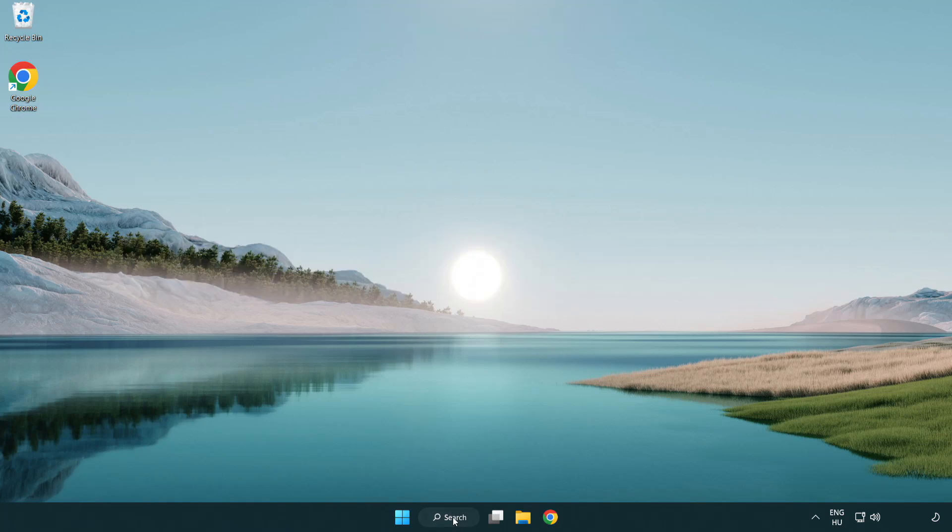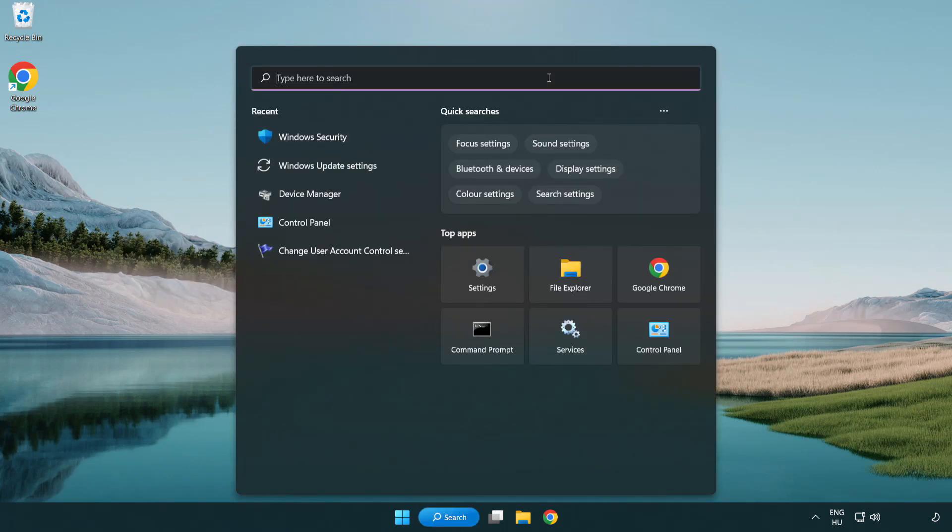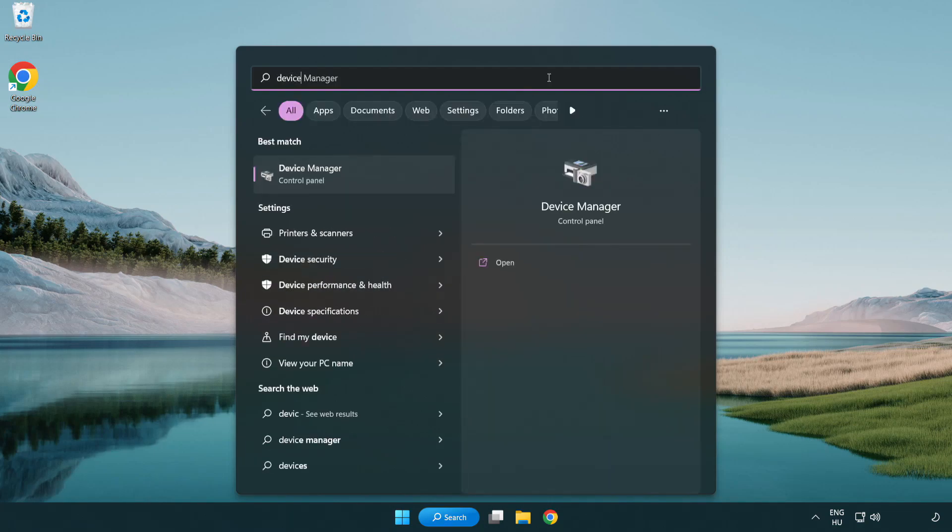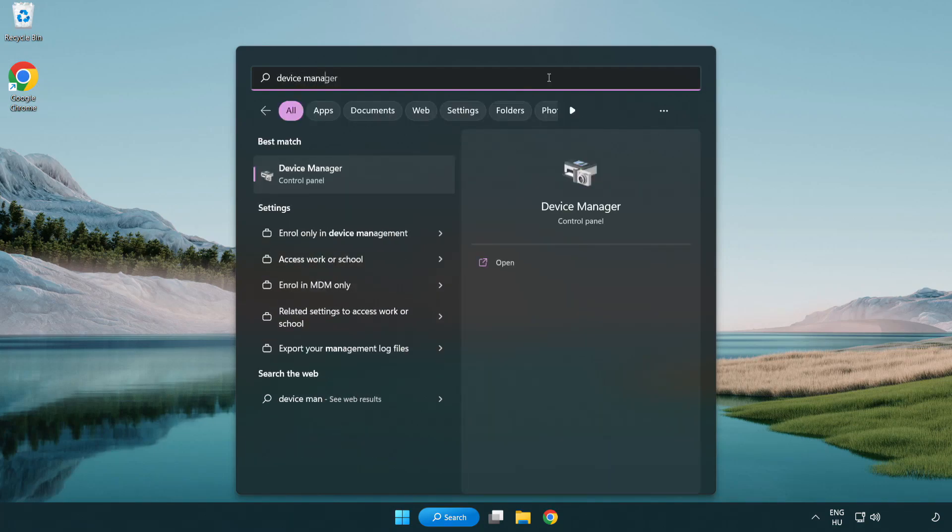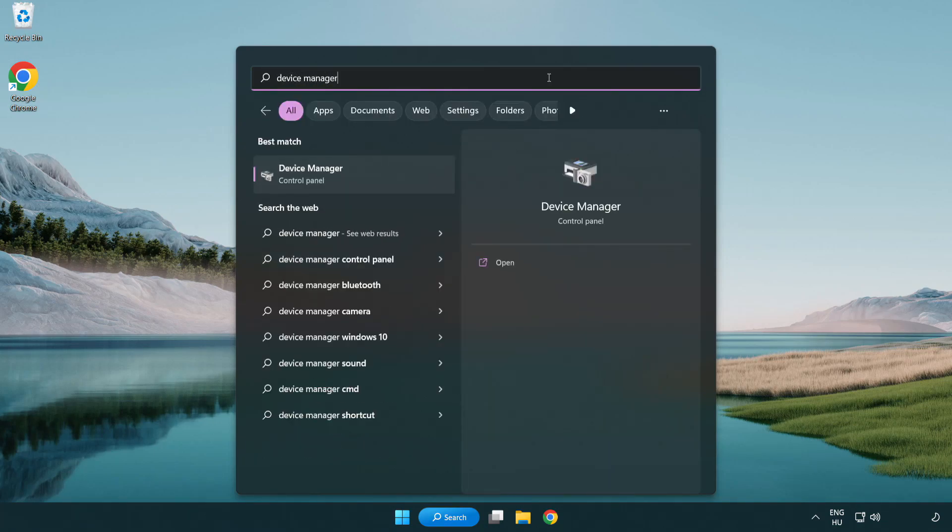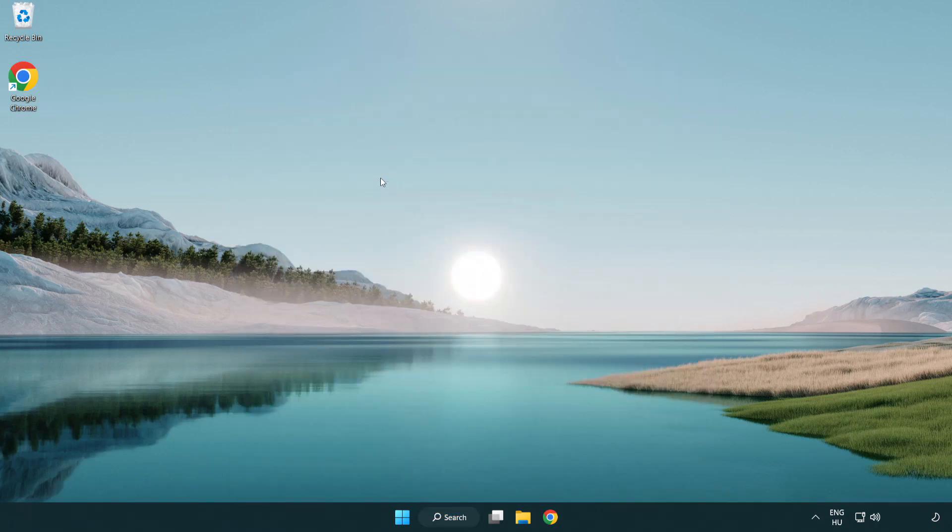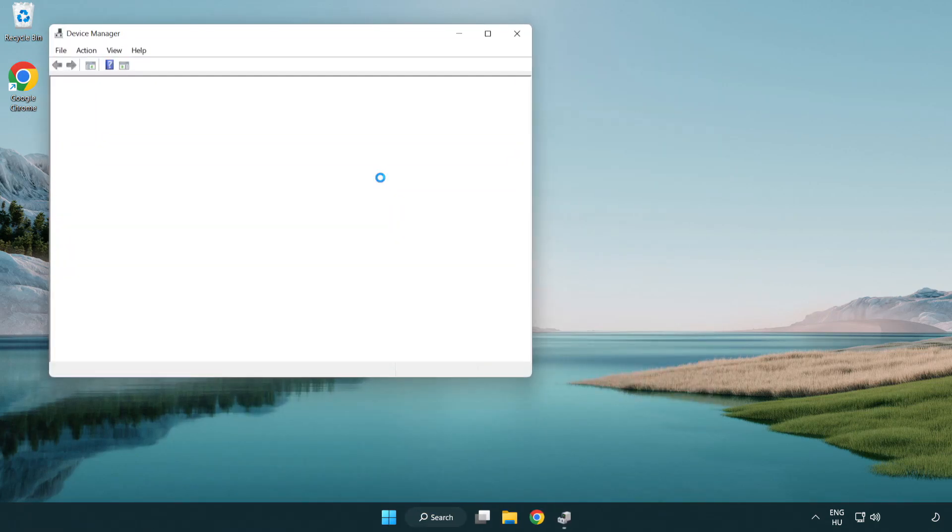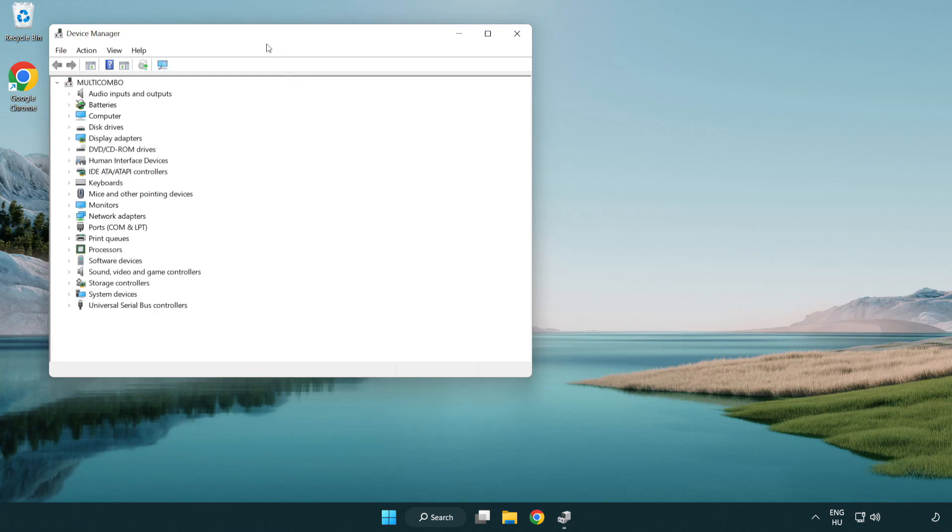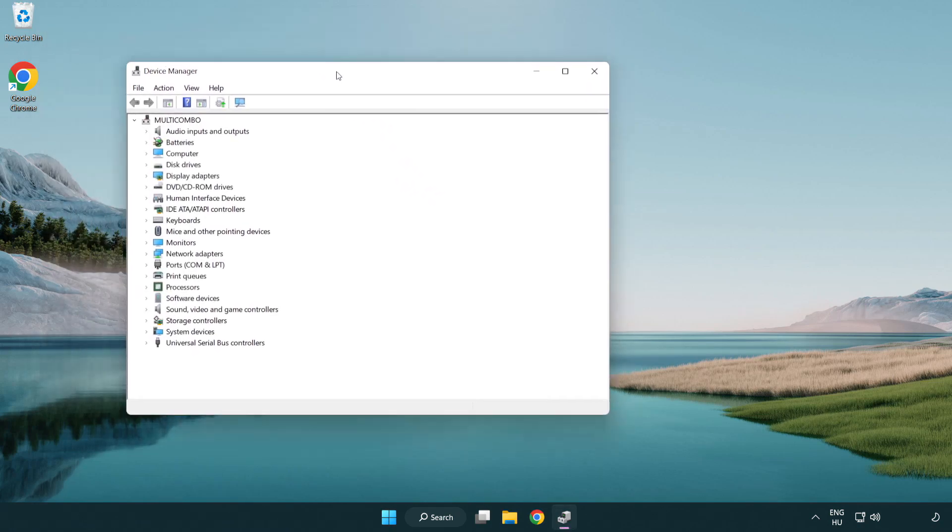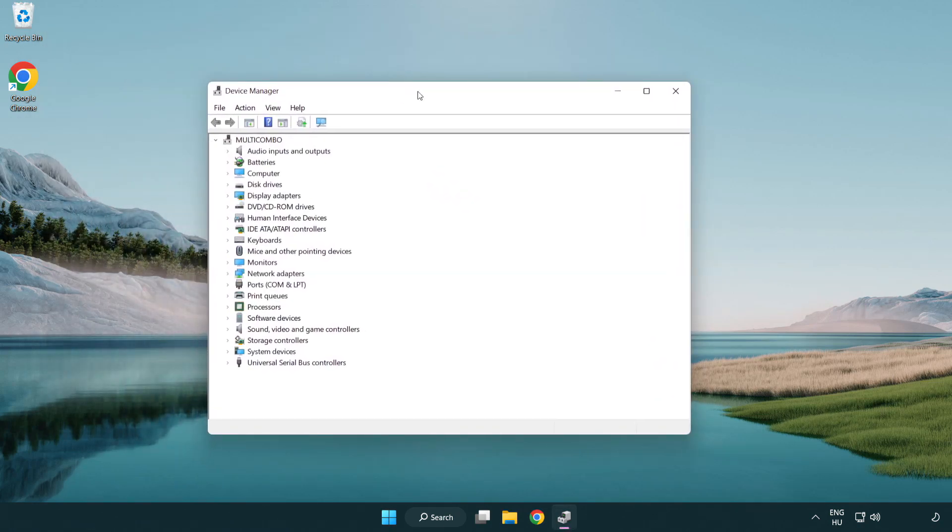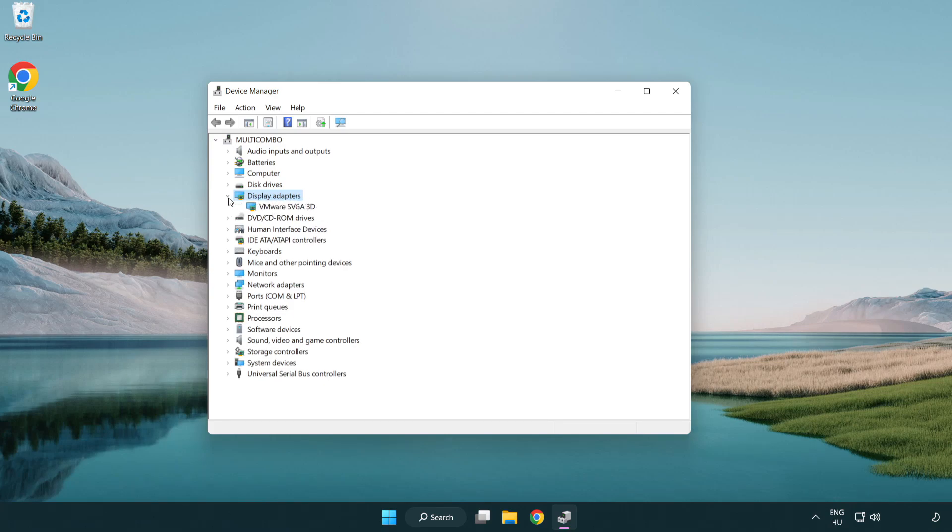Click search bar and type device manager. Click device manager. Click display adapters. Select your display adapter.